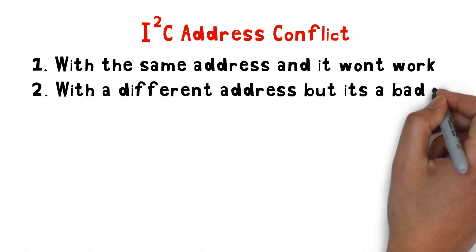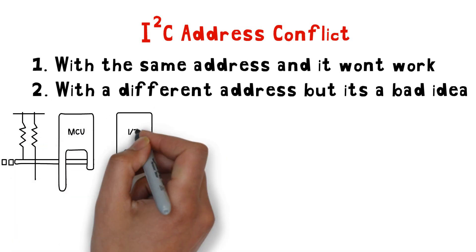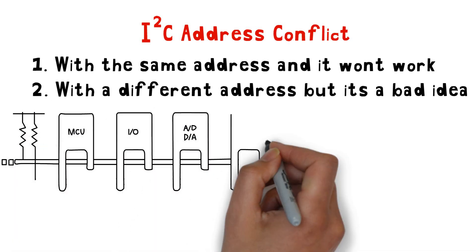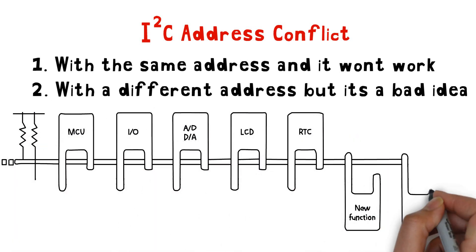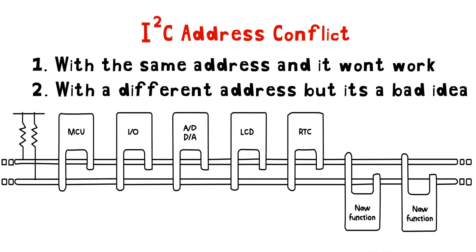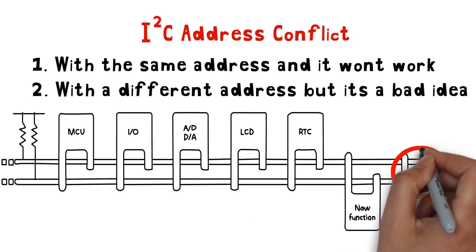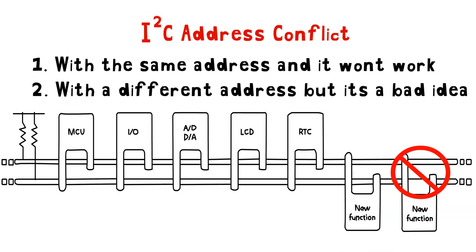One solution is to make a different chip with a different I2C address. However, this is wasteful and too much work. It enlarges the bill of material or BOM costs and just isn't practical.